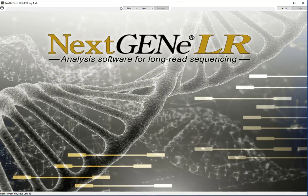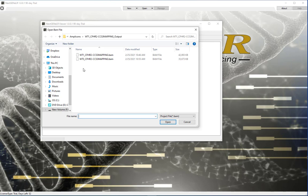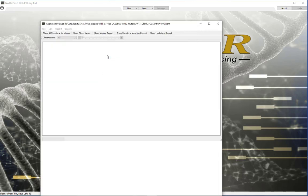The second option is to click the Open button to open the viewer, then go to File > Load BAM. Browse to and select the BAM file saved by NextGene Elahar for the sample. This is found in the output folder where the project.pjt file is also saved.